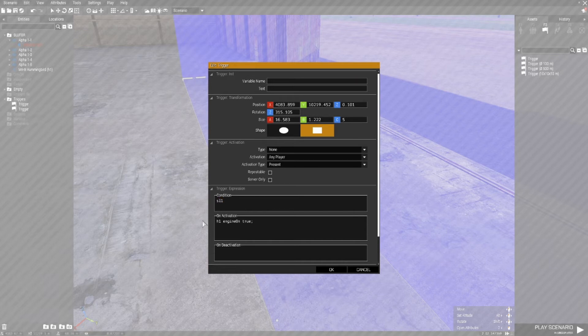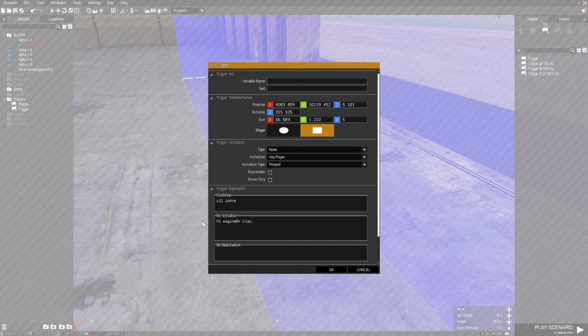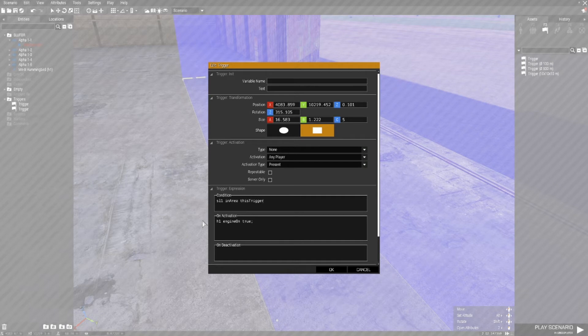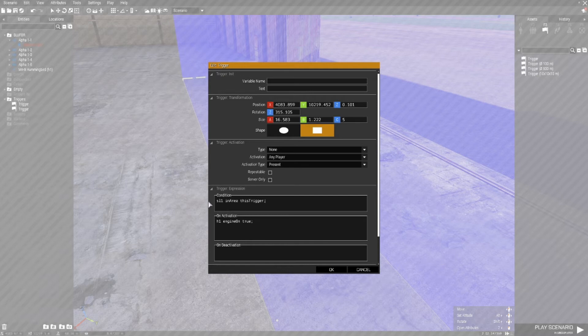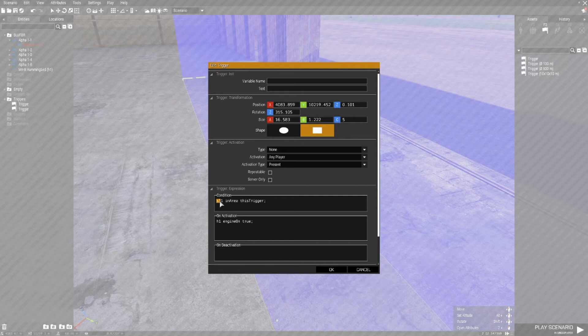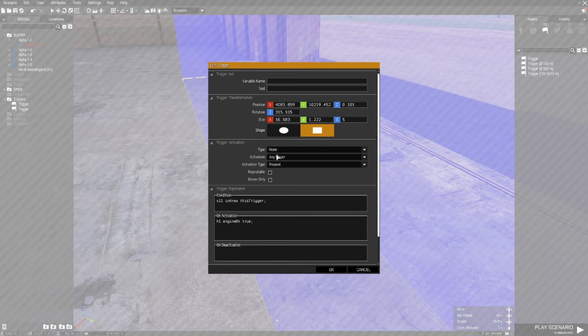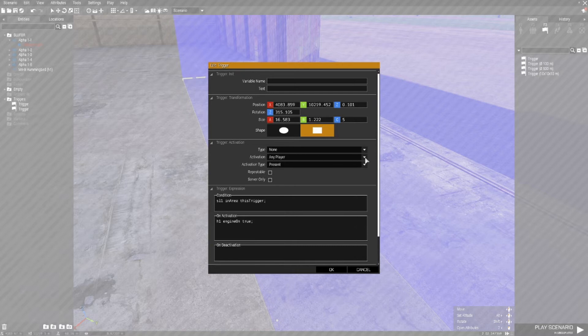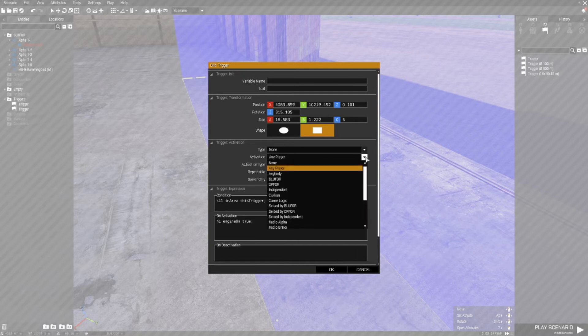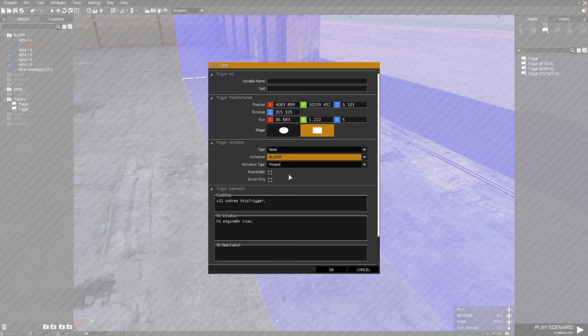SL1 in area this trigger, semicolon. So this will not activate until the variable name of SL1, which is what I recommend the mission commander use, is in the trigger. What I'll do here just to show you that this does work is I'll change the activation type to Blue 4 present.